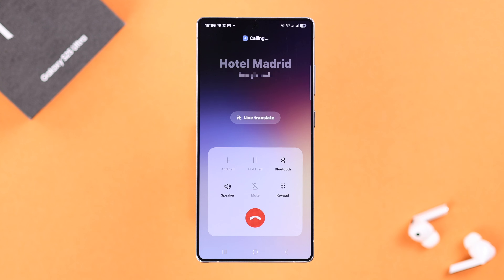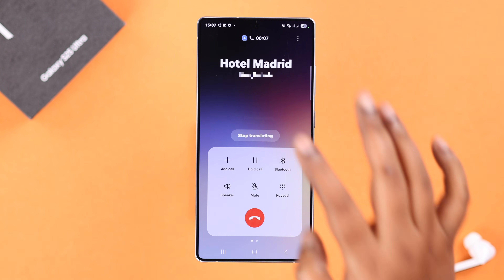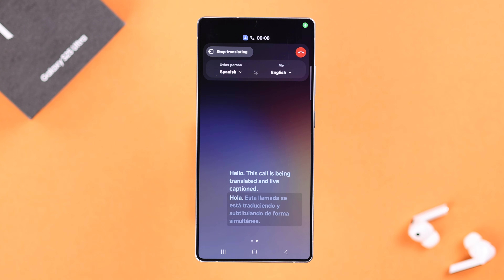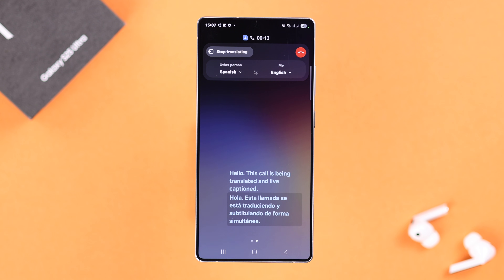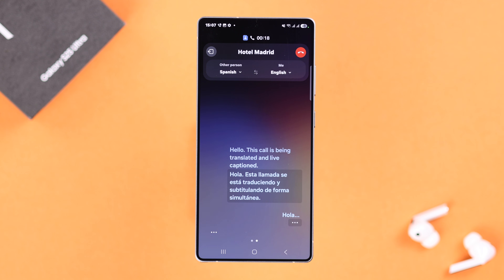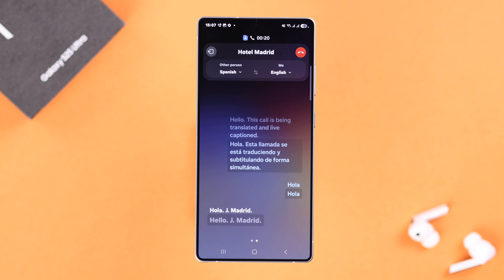Whenever you make a call, just tap on Call Assist and then tap on Live Translate. A prompt will appear confirming that live translation is in progress. Then just go ahead and start a conversation — it will translate from one language to another.